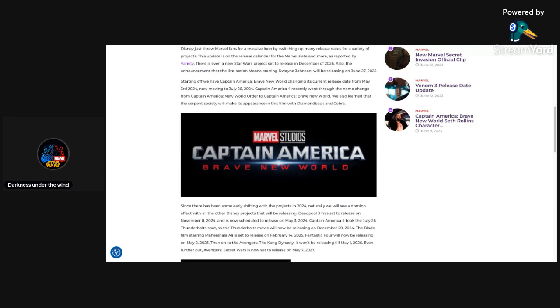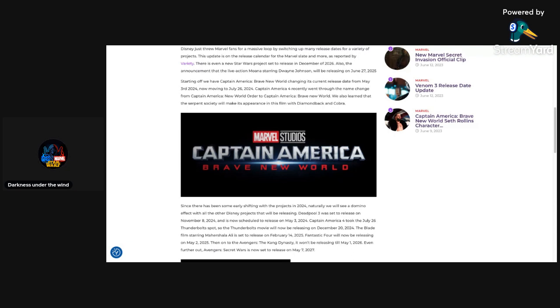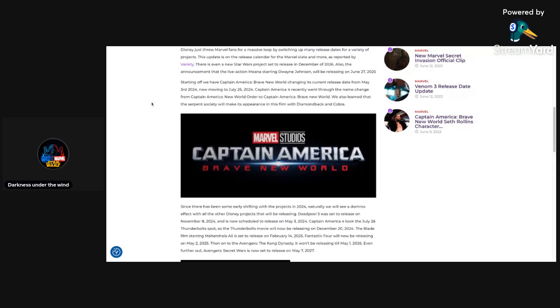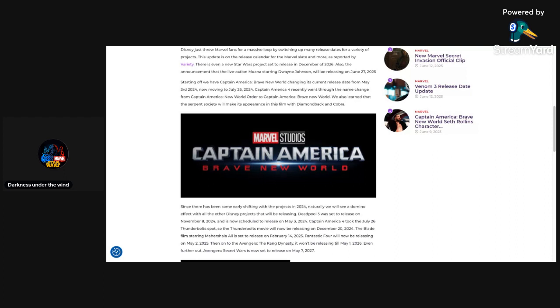Because I am curious on seeing when all of these projects that they are delaying are now going to be officially releasing, especially Avengers Secret Wars, because that obviously from what I heard got delayed again, which sucks. So let's get in this article. It says here on thecosmicwonder.com that Disney just threw Marvel for a massive loop by switching up many release dates for a variety of projects. This update is on the release calendar for the Marvel slate and more, as reported by Variety. There is even a new Star Wars project set to release in December of 2026.